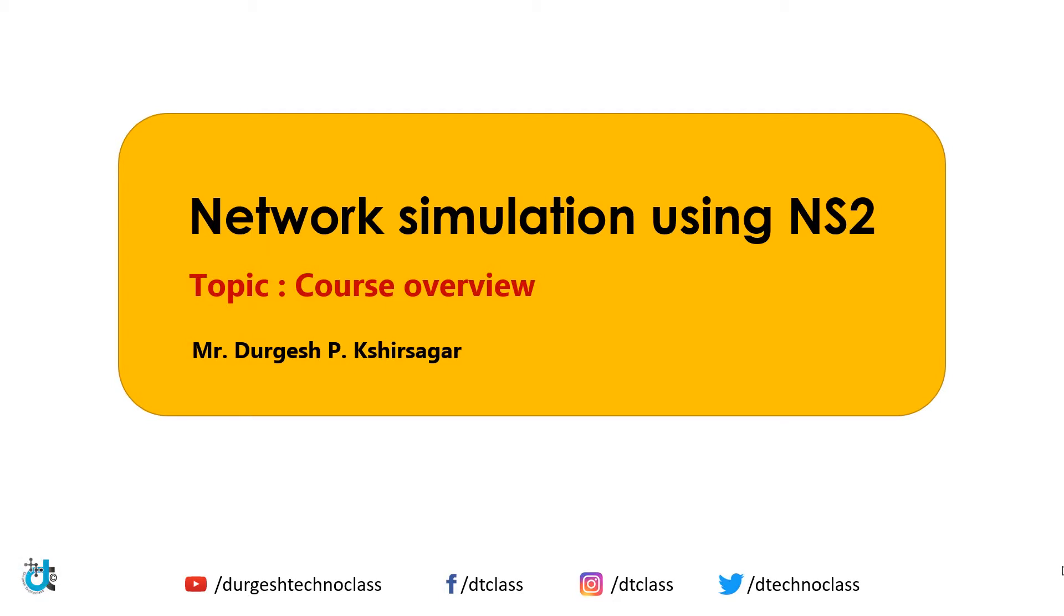Hello everyone, I am Durgesh. Welcome to the course Network Simulation using NS2. NS2 is Network Simulator 2. This course covers beginner to advanced level topics in NS2 development. It is intended towards research and development in routing protocols in NS2.